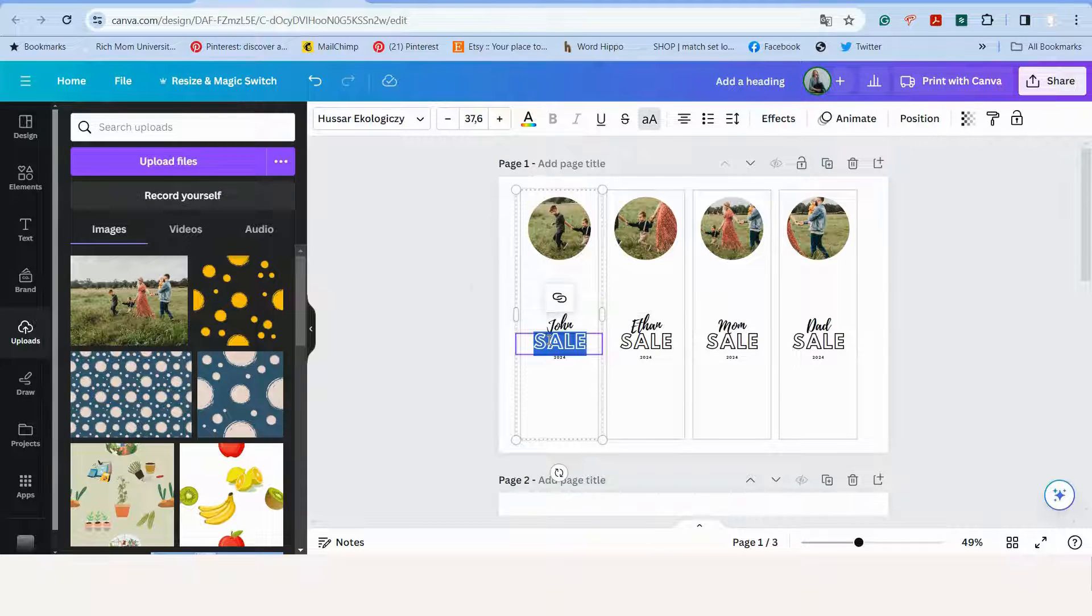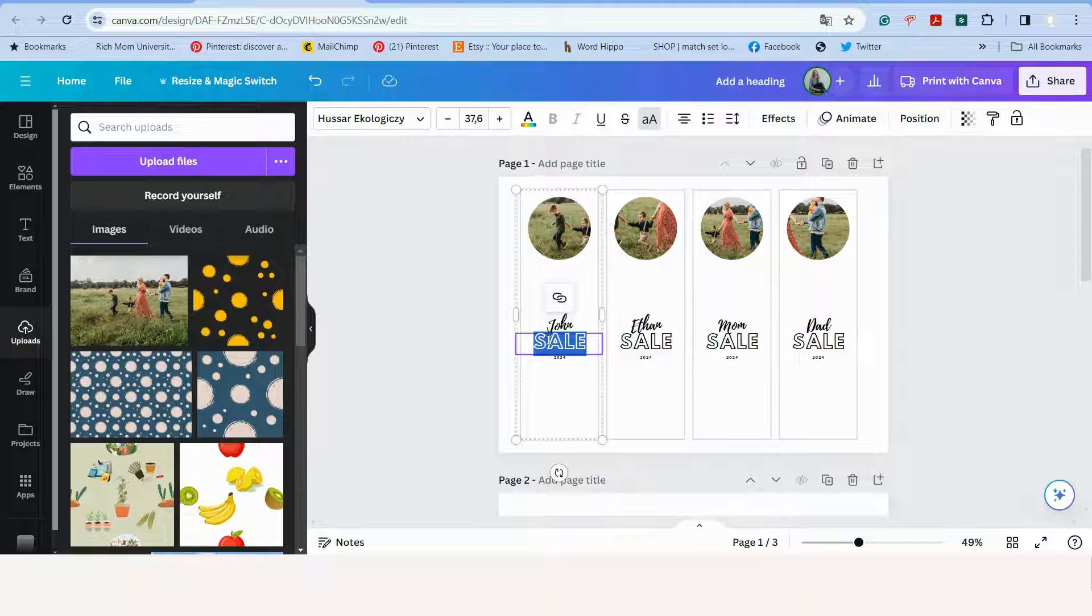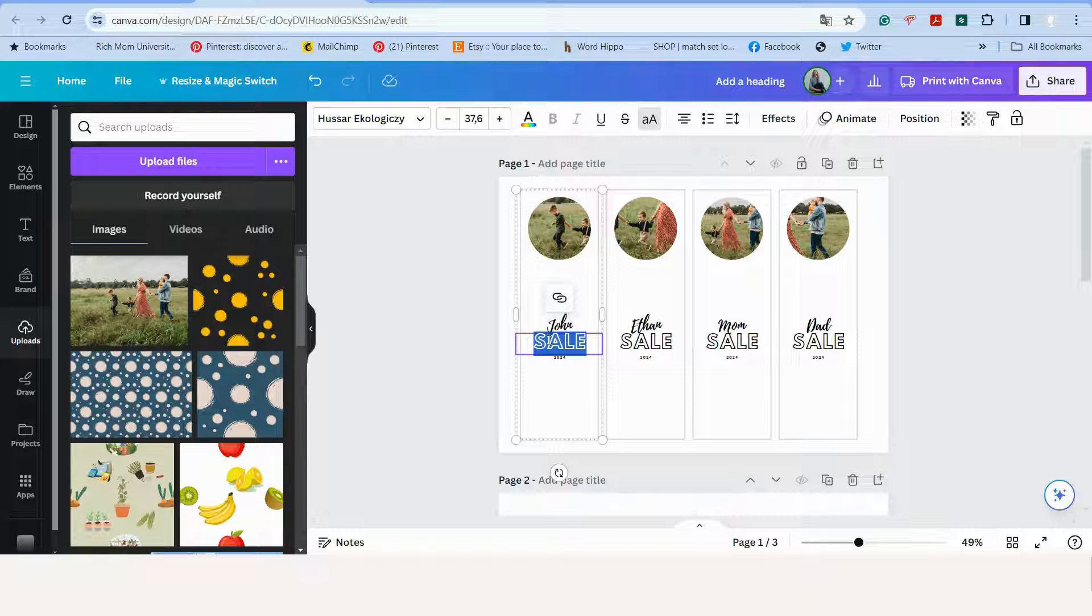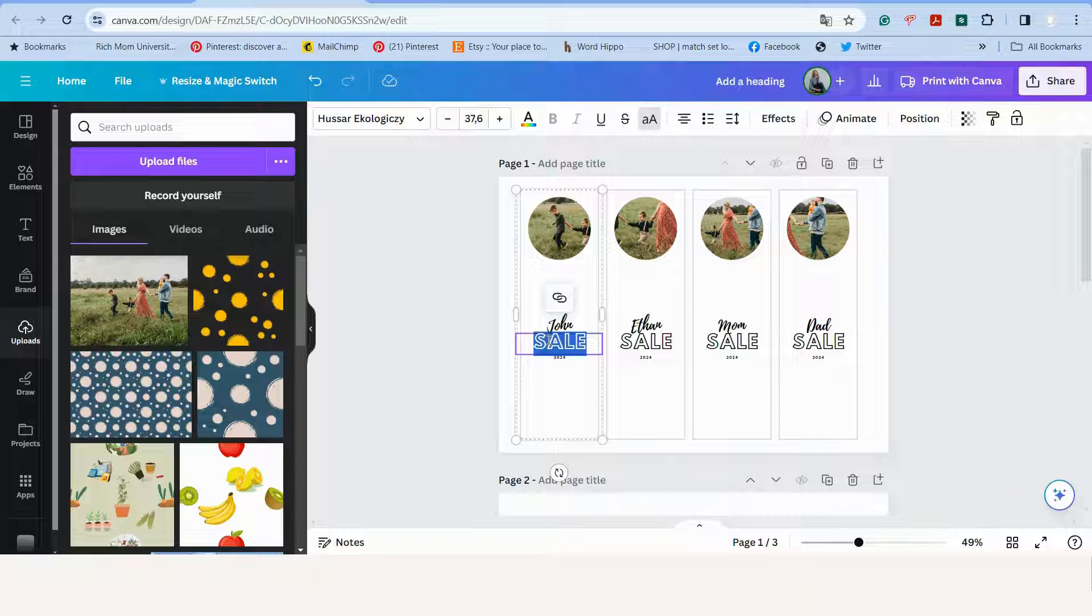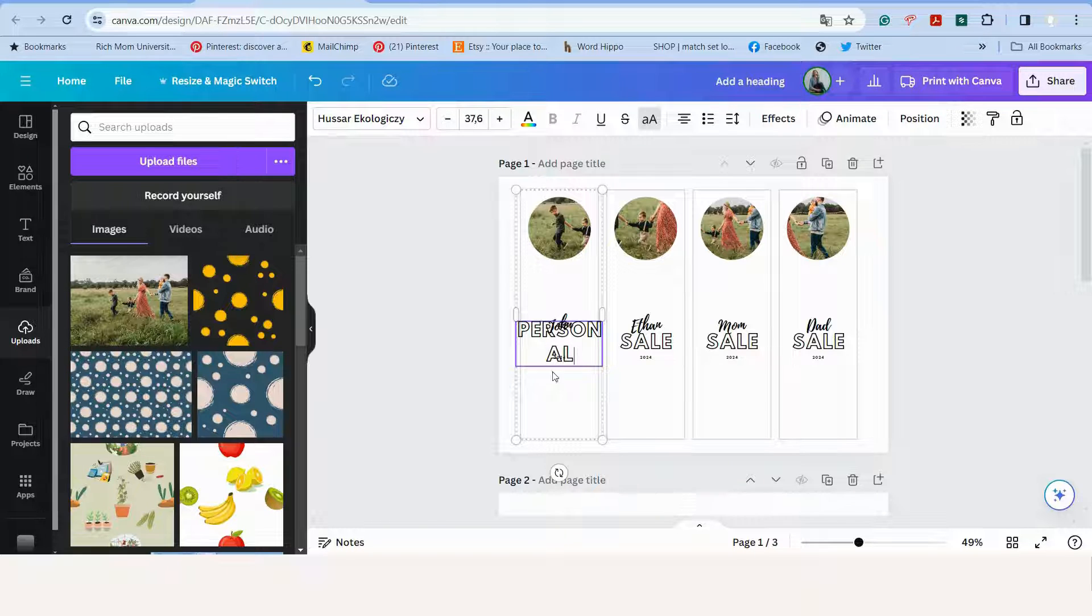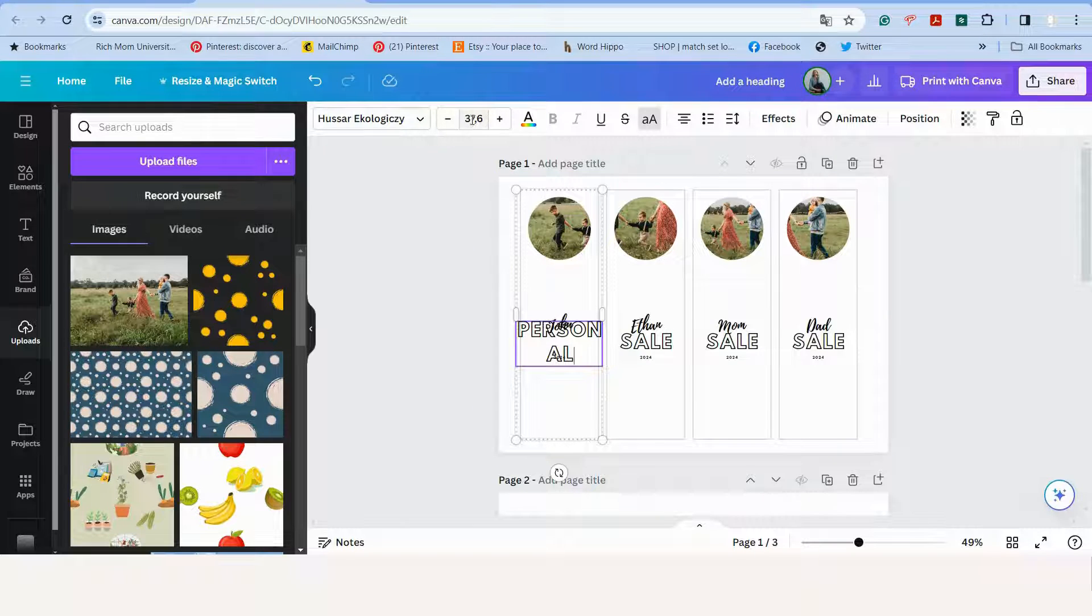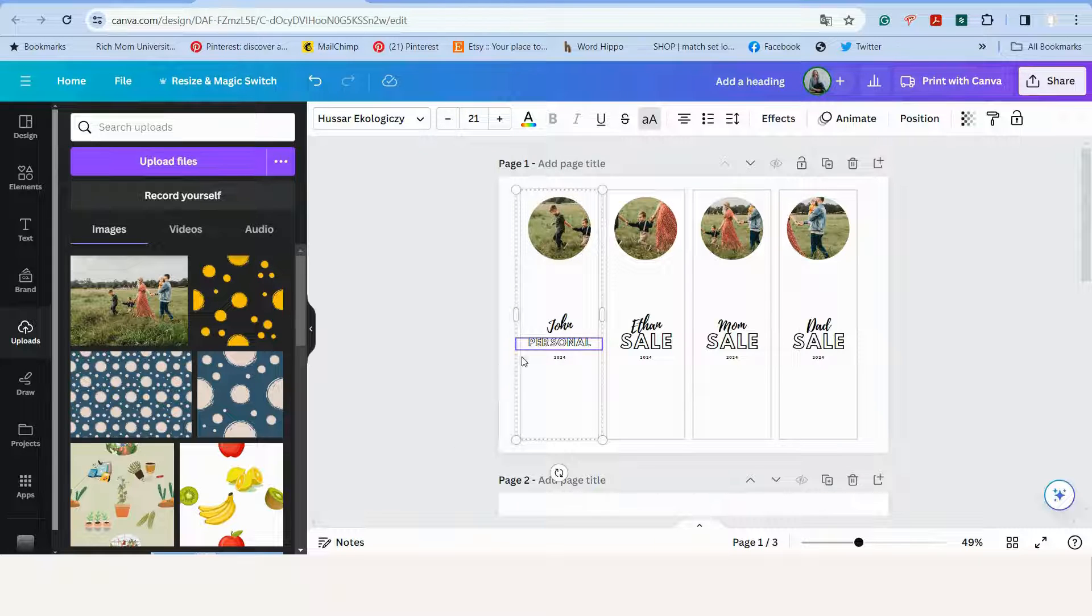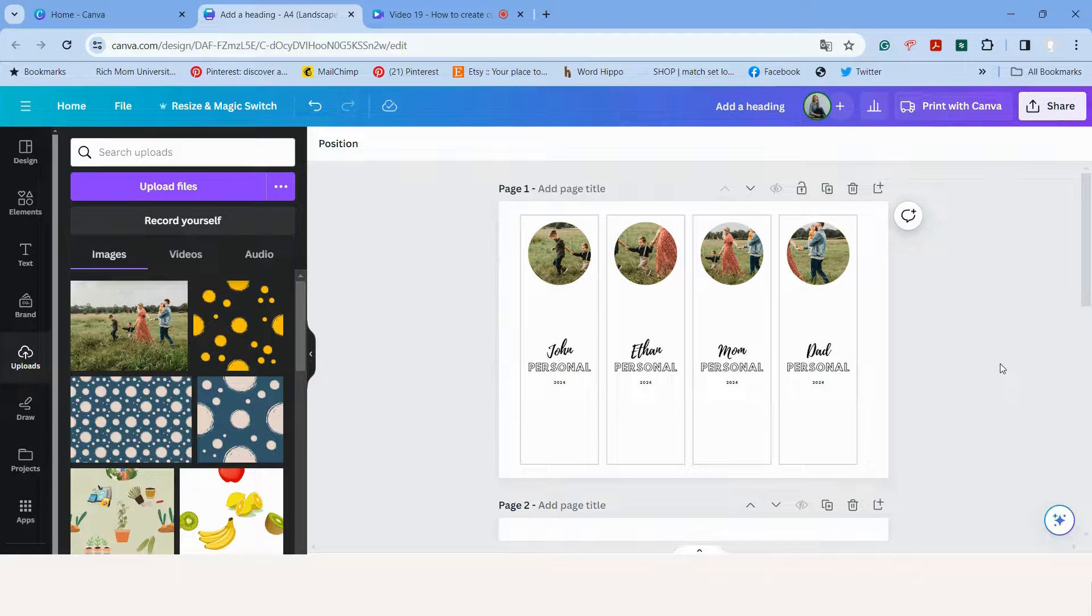And then here where the word sailors is, let's replace it with, for example, the word personal or home or finance or whatever you need to do. So let's go personal. It's a little bit too big, so let's make the font smaller. I will do it on 21.